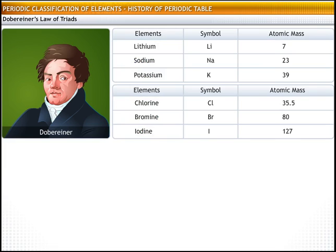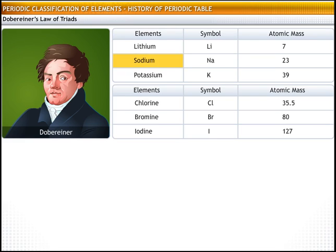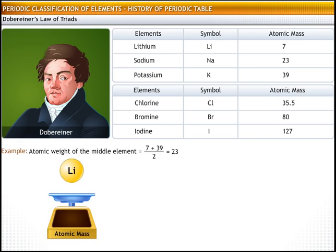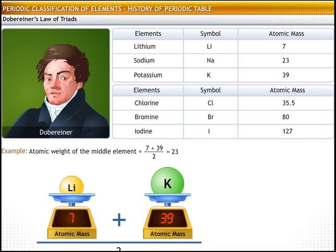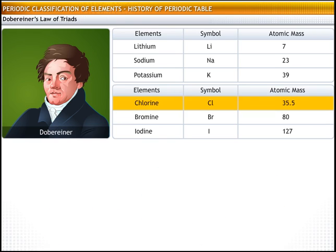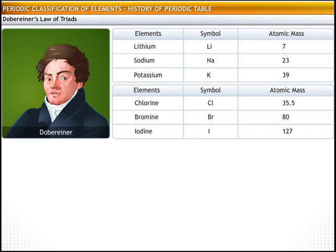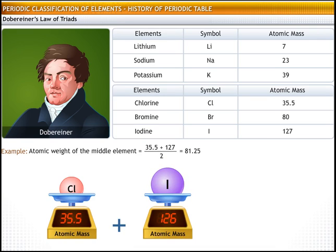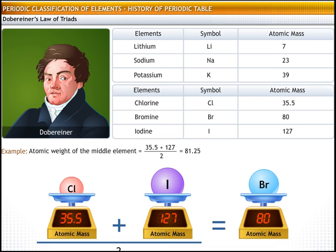To illustrate this law, consider the triad of lithium, sodium and potassium. The atomic mass of lithium is 7, the atomic mass of sodium is 23, and the atomic mass of potassium is 39. The arithmetic mean of the atomic masses of lithium and potassium is 23, which is equal to the atomic mass of sodium. Similarly, in the triad of chlorine, bromine and iodine, the arithmetic mean of the atomic masses of chlorine and iodine is approximately equal to the atomic mass of bromine.